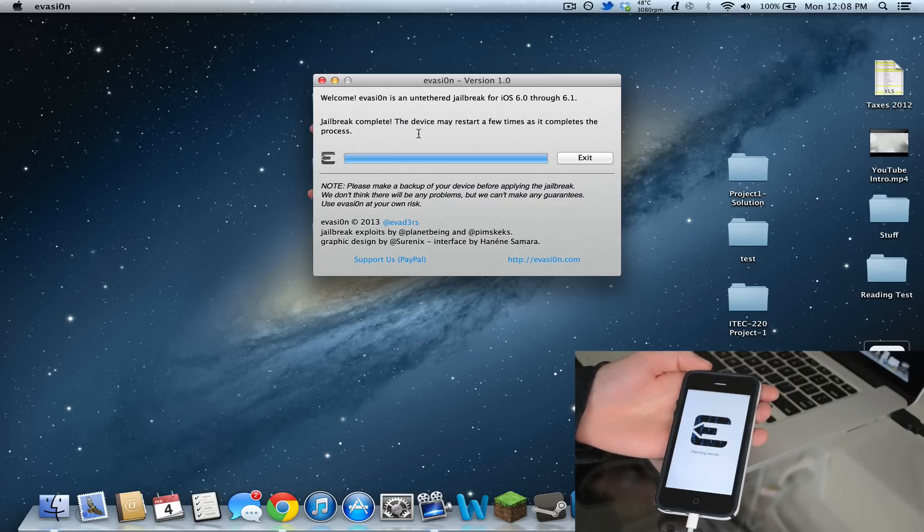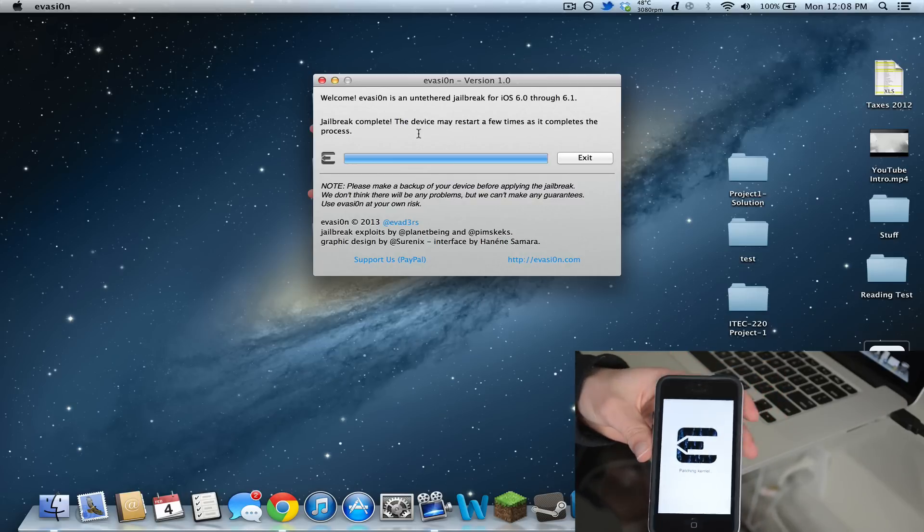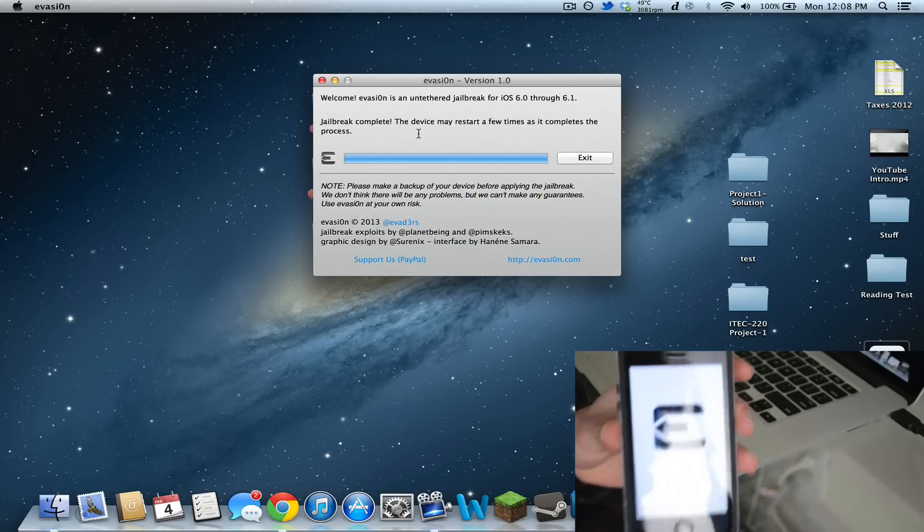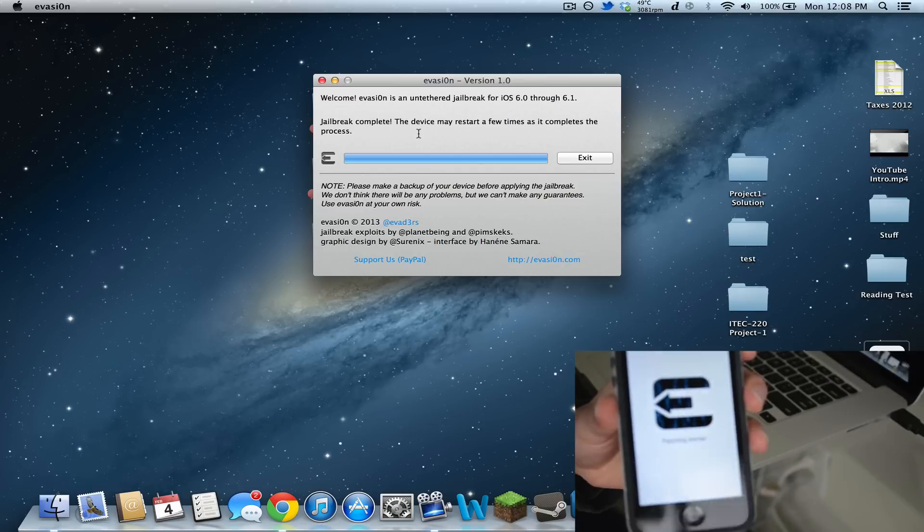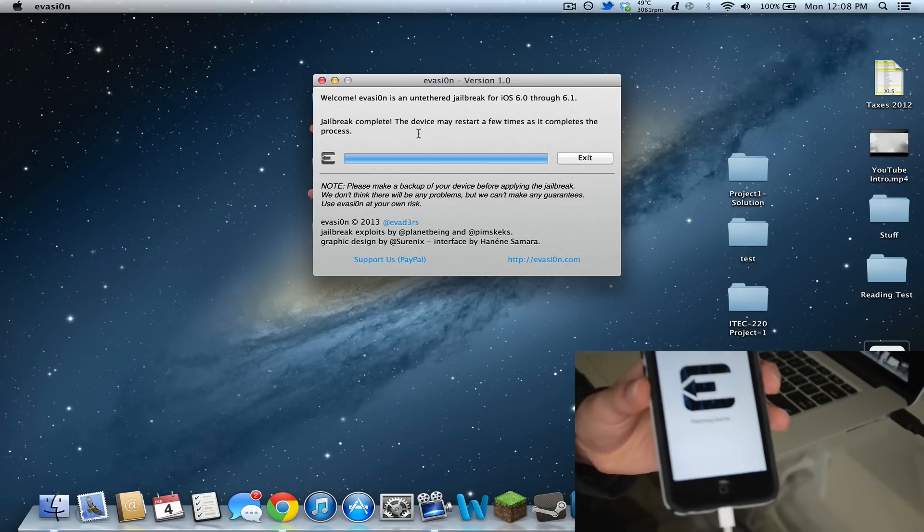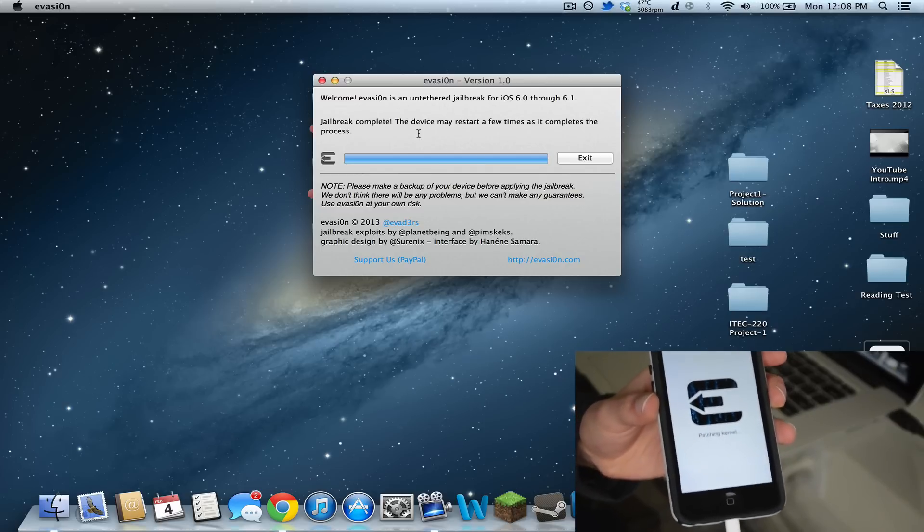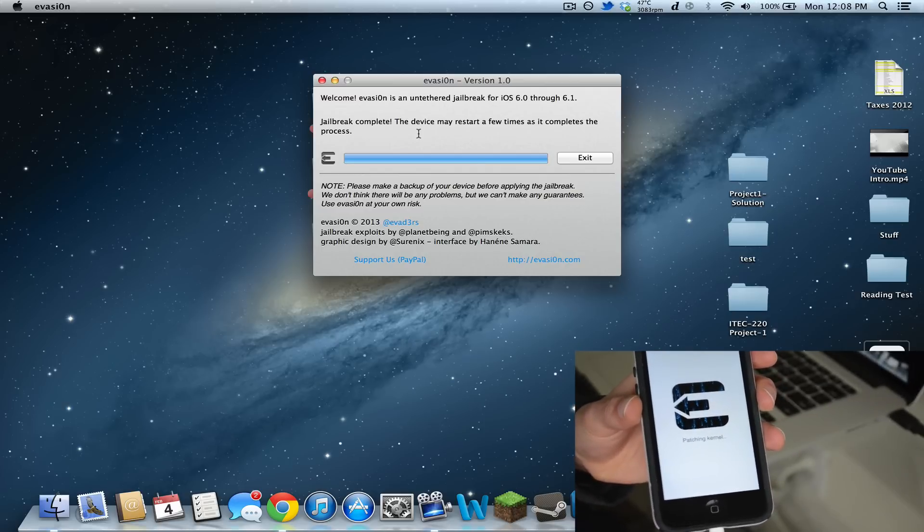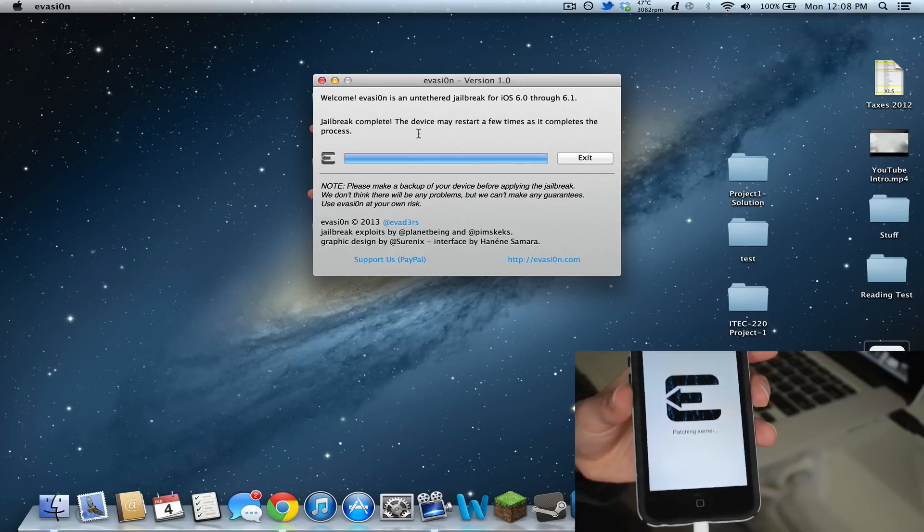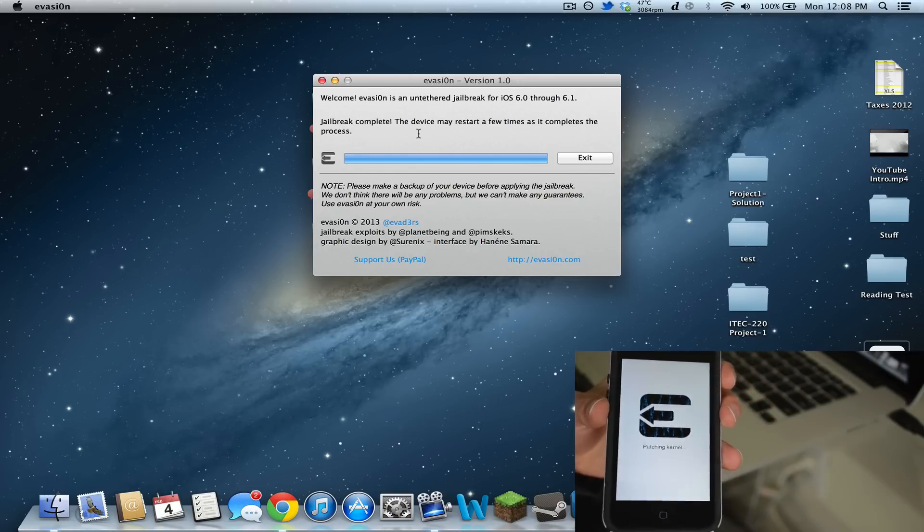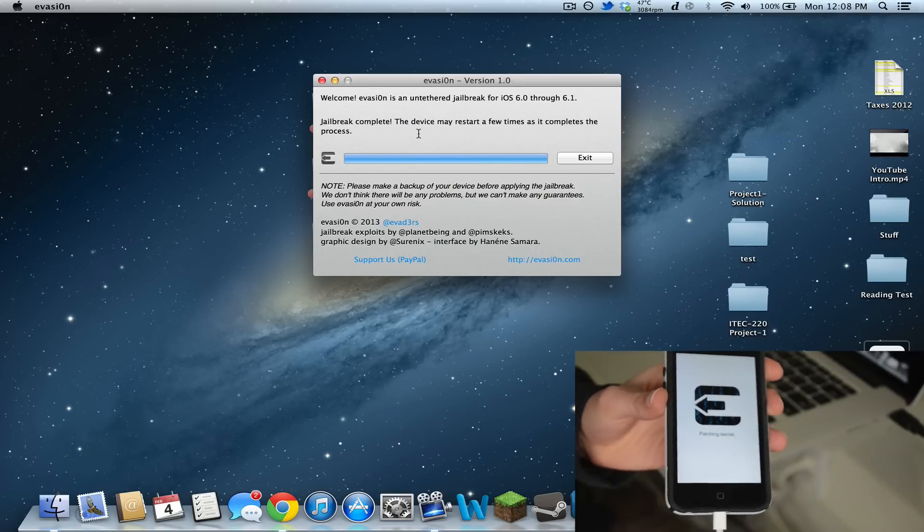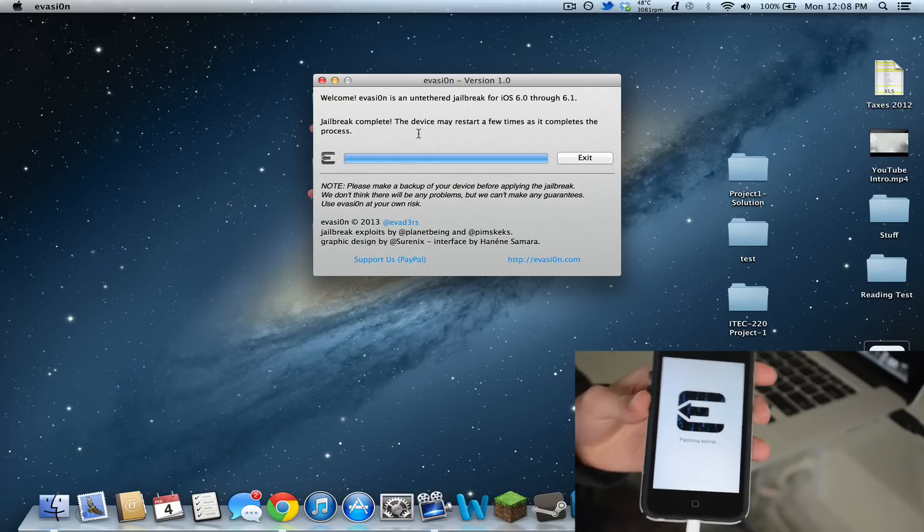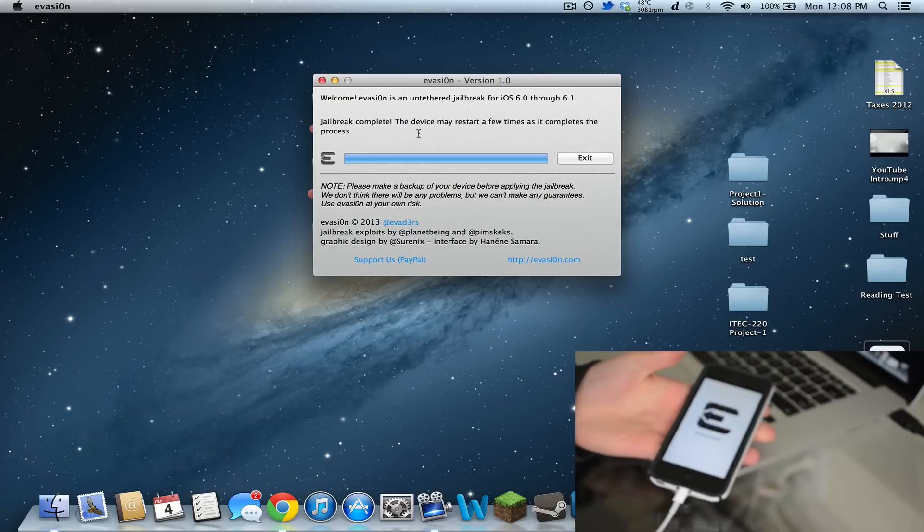Now it says patching kernel. I don't know how clearly you can see that or not, let me refocus this. There you go, it says patching kernel now.